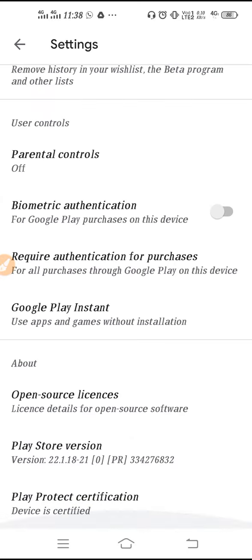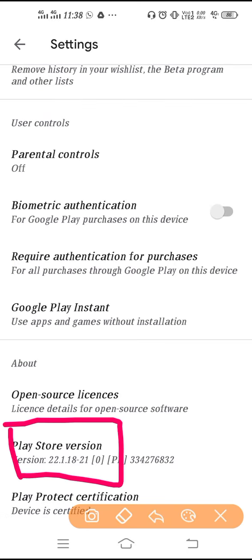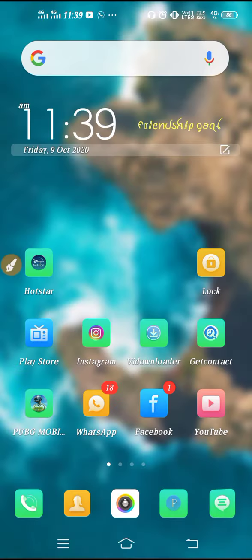If it is working, then it's great. After updating your Play Store, your problem will be fixed. But if you cannot update the Play Store, then go to settings, scroll it down, go to application and permission, go to app manager.